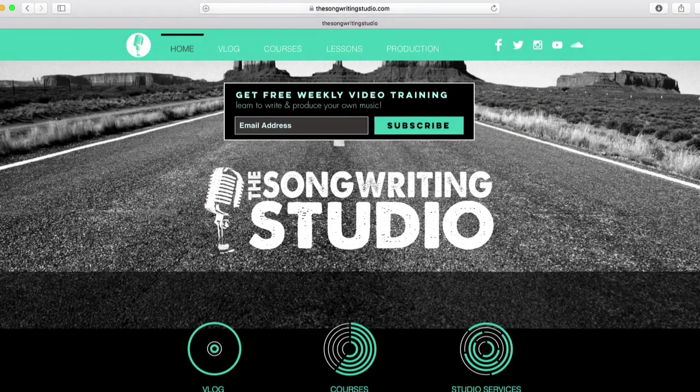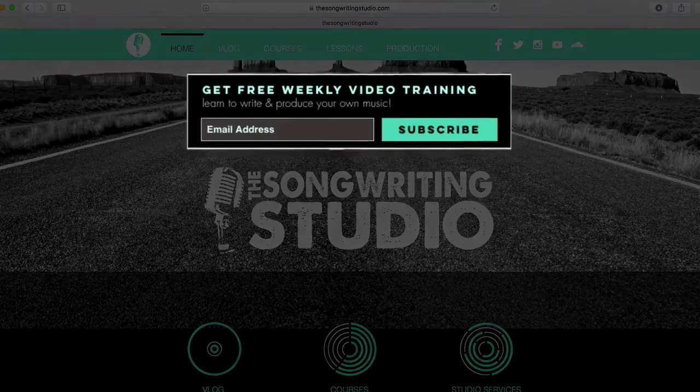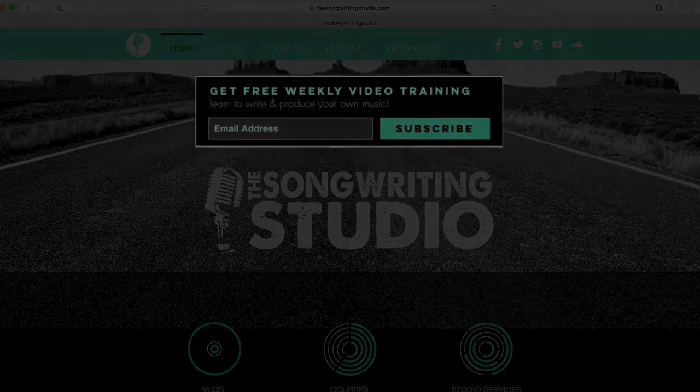To keep up with weekly content from here at the songwriting studio simply go to the songwriting studio dot com and enter your email address.